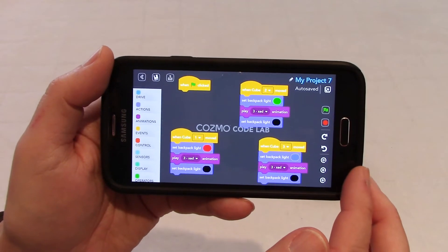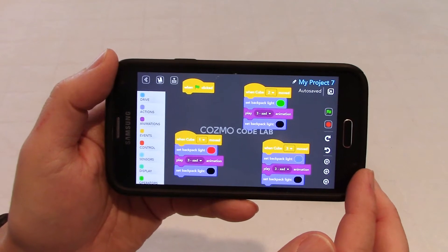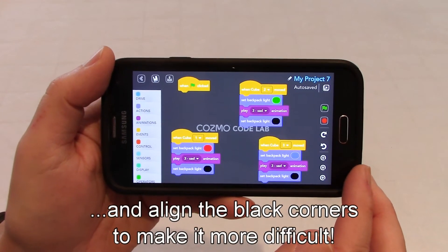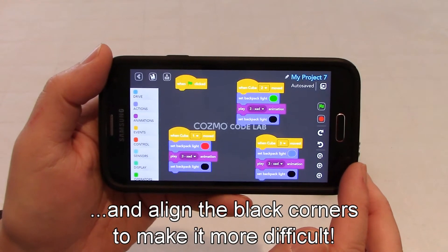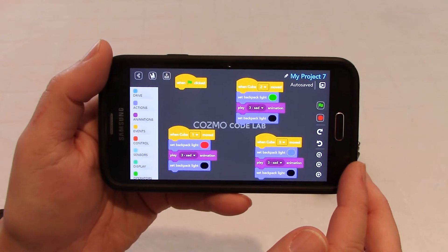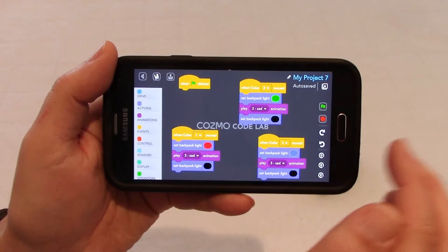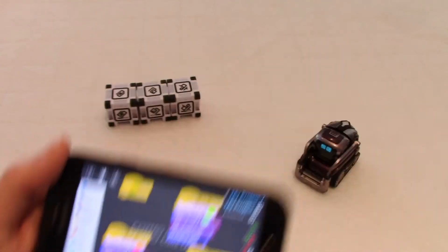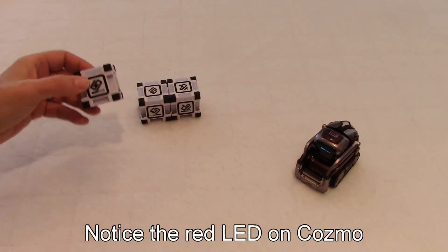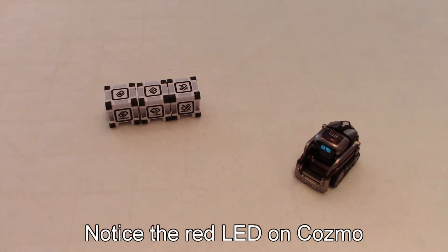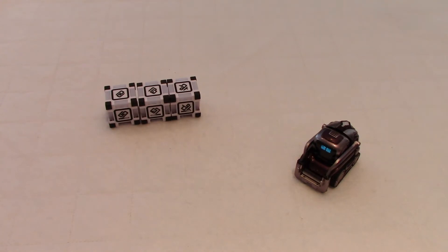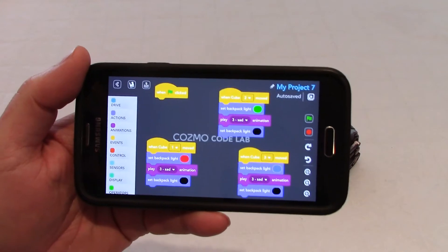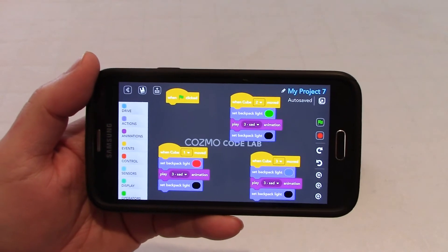As you saw in my intro, I recommend as a game for the kids to build a pyramid without Cosmo noticing that the cubes are moving — that would be a nice challenge for kids. So now if you click on the green flag and move a cube, Cosmo is upset — he saw it. The only problem is, as is, this program does not work. And I'll show you why.